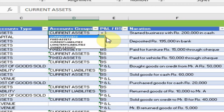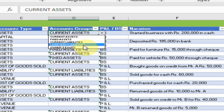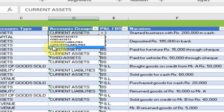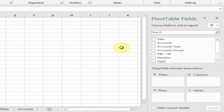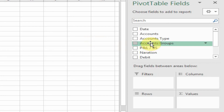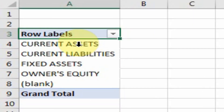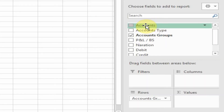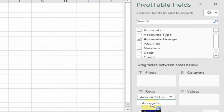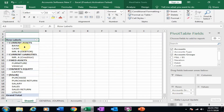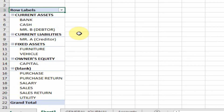There are all the balance sheet categories: current assets, fixed assets, current liability, long-term liability, and owner equity. I just drag the accounts group into the rows — it will display all the categories of the balance sheet. Now I want all the chart of accounts — just drag the accounts into the rows and it will display all the chart of accounts in this pivot table.